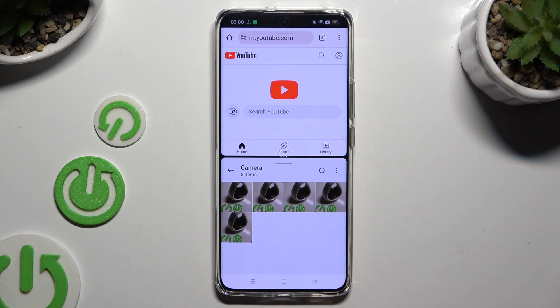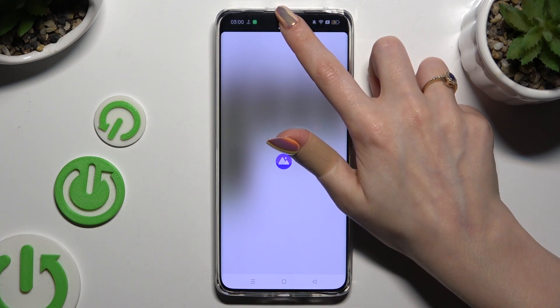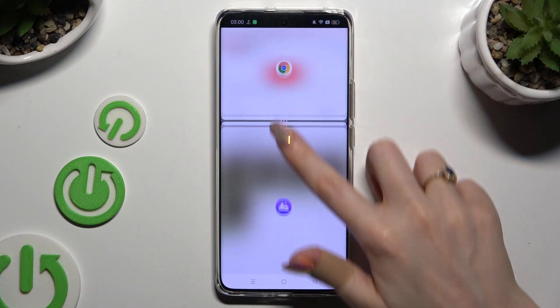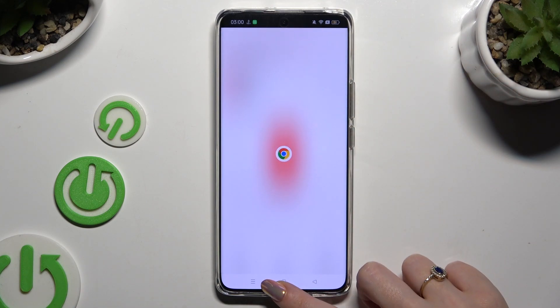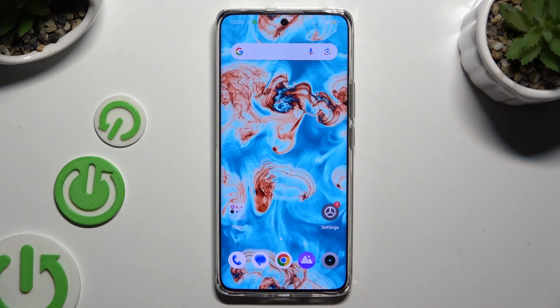If you wish to go back from this mode, drag one of your apps all the way up or all the way down, then click on the home button.